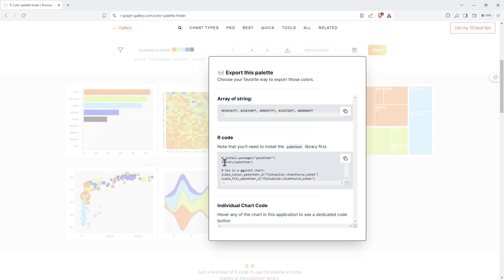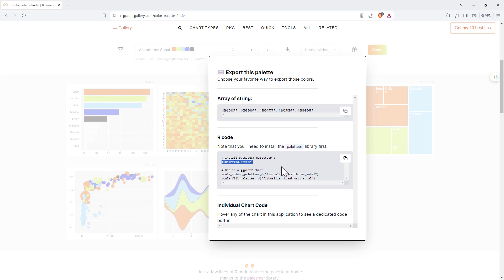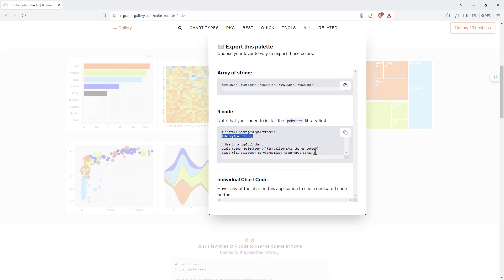We've then got the R code as well. So we can see the library and then the palette names that we want to use.